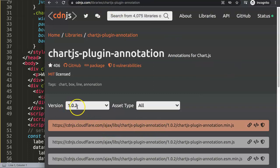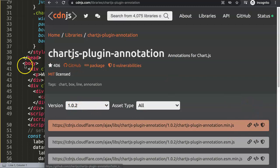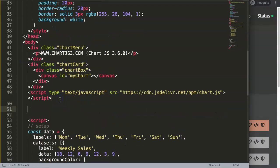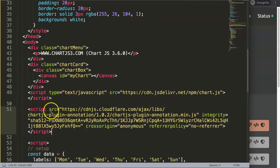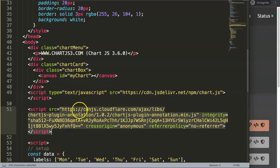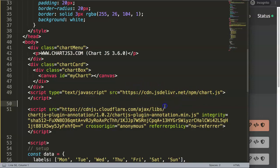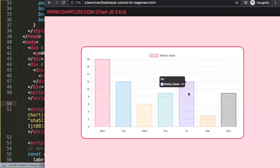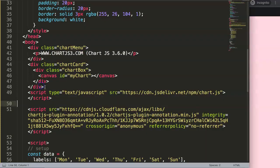For the annotation plugin we need its JavaScript library, which you can find at cdnjs.com. Get version 1.0.2 and copy the script tag. Then in your HTML, make sure you load this plugin after the Chart.js library — this is very important because this plugin is dependent on what's in the Chart.js library. If you save and refresh now, nothing really happens yet because we haven't activated the plugin.